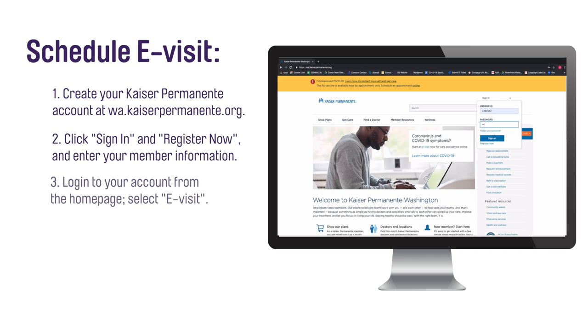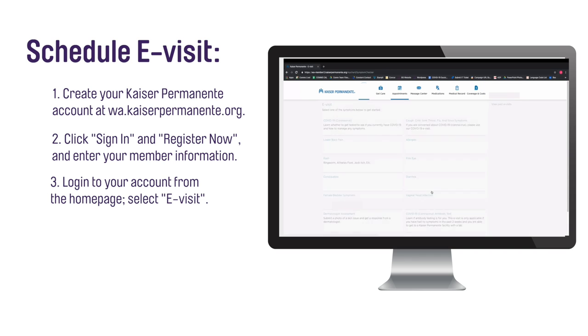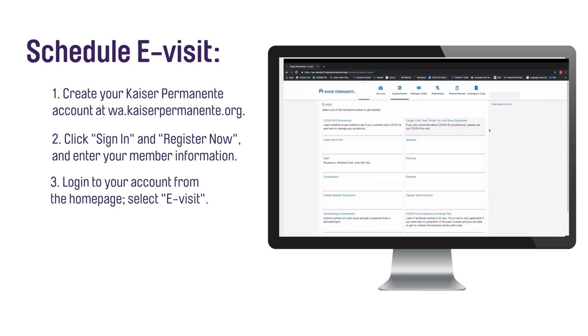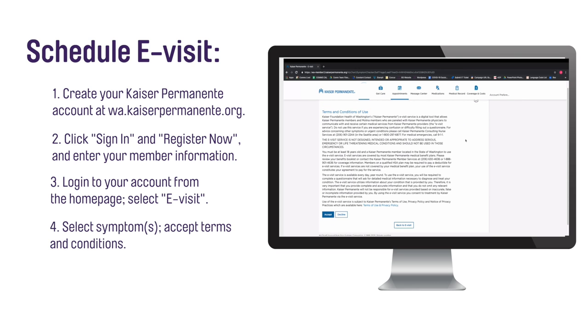Log into your online account on the Kaiser Permanente Washington homepage, wa.kaiserpermanente.org. Click on e-visit on the second navigation bar in the middle of the page.